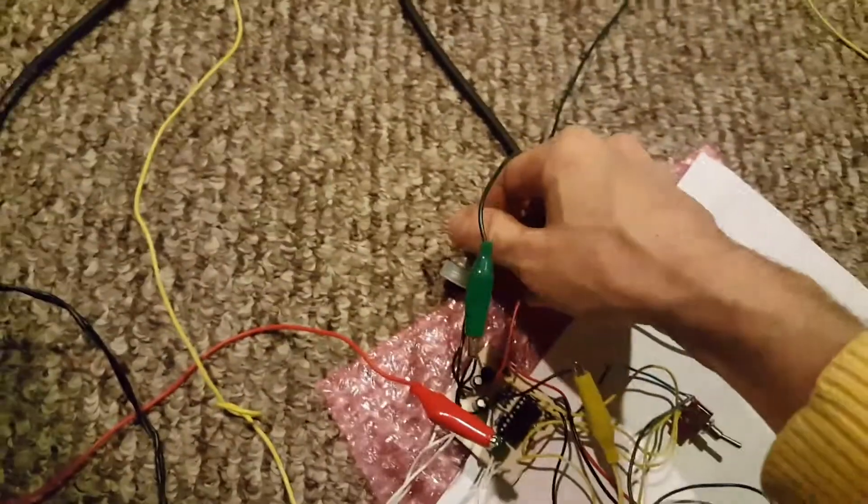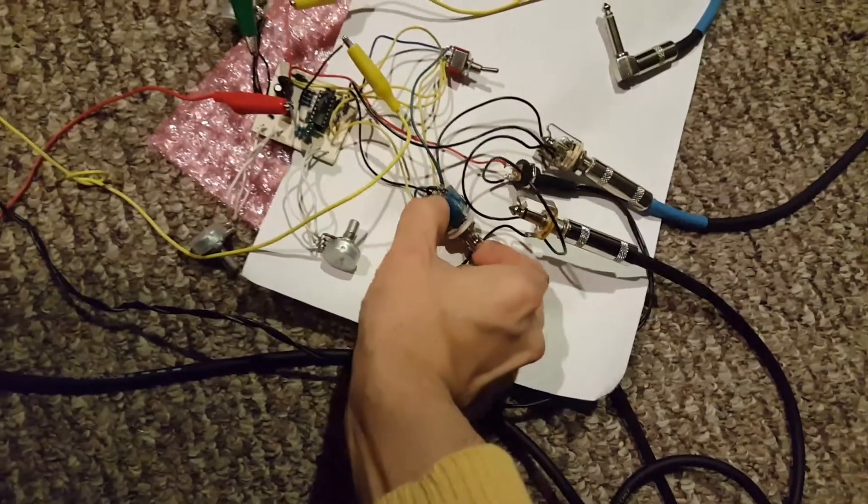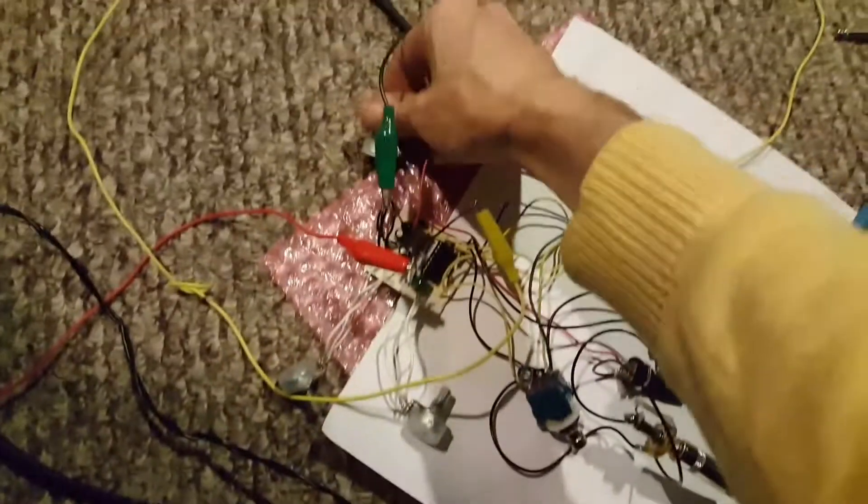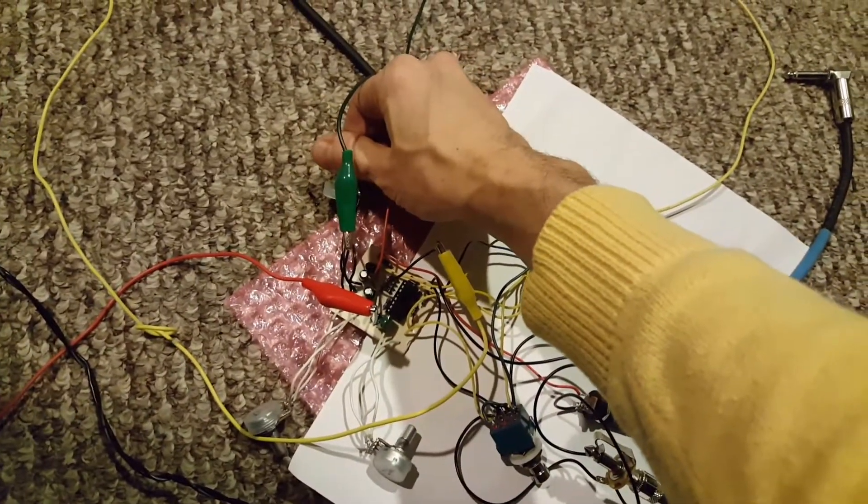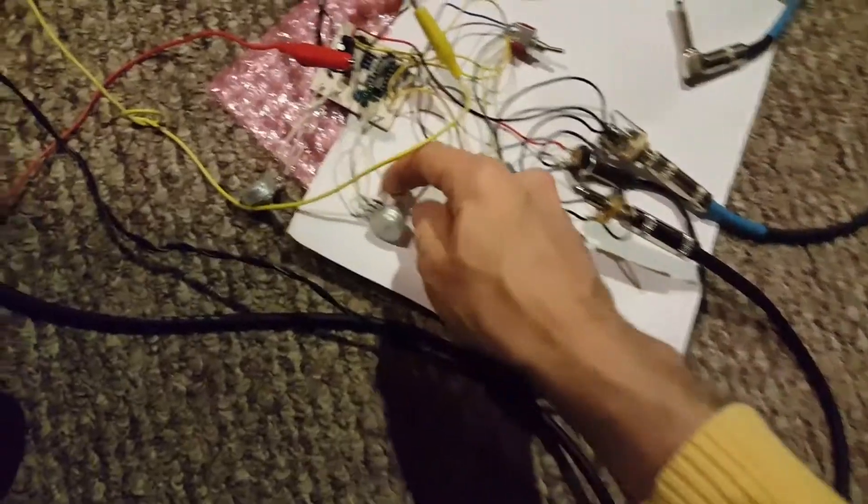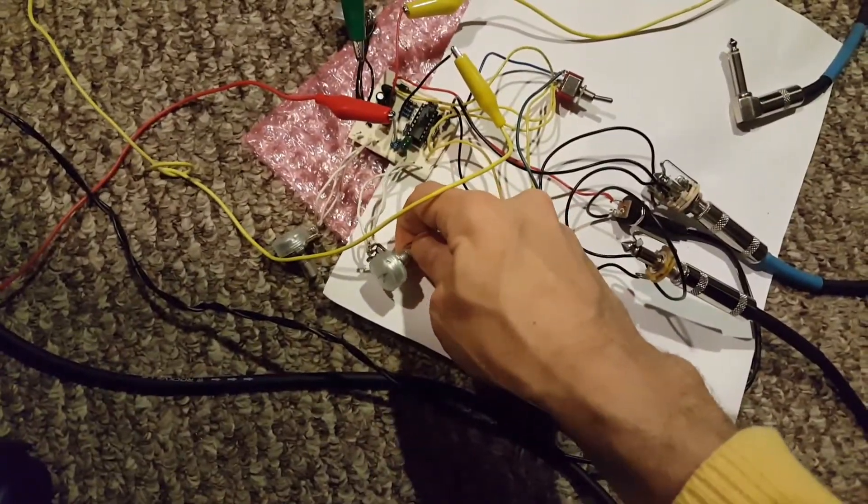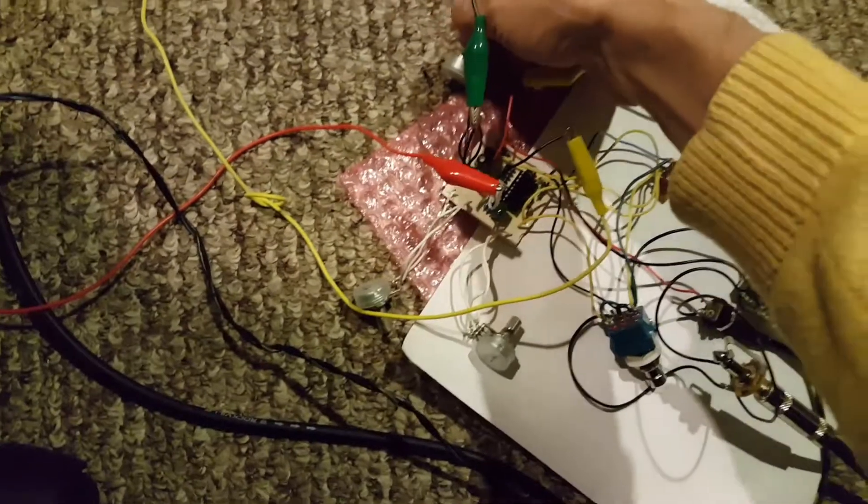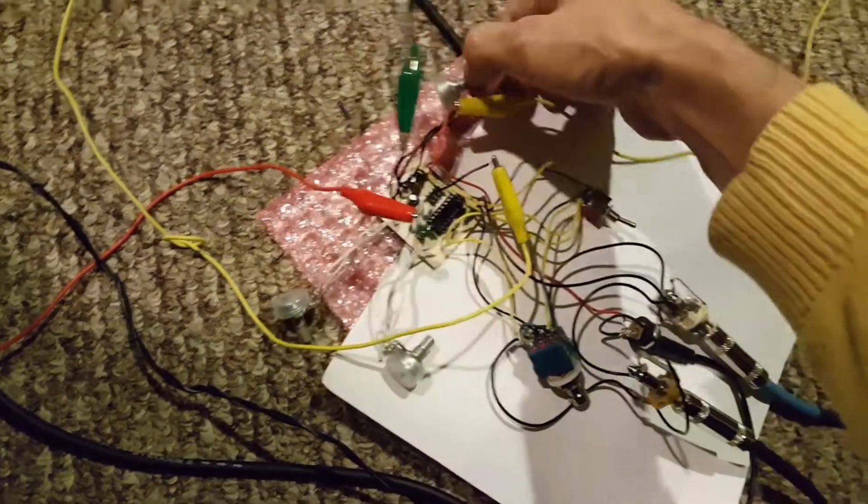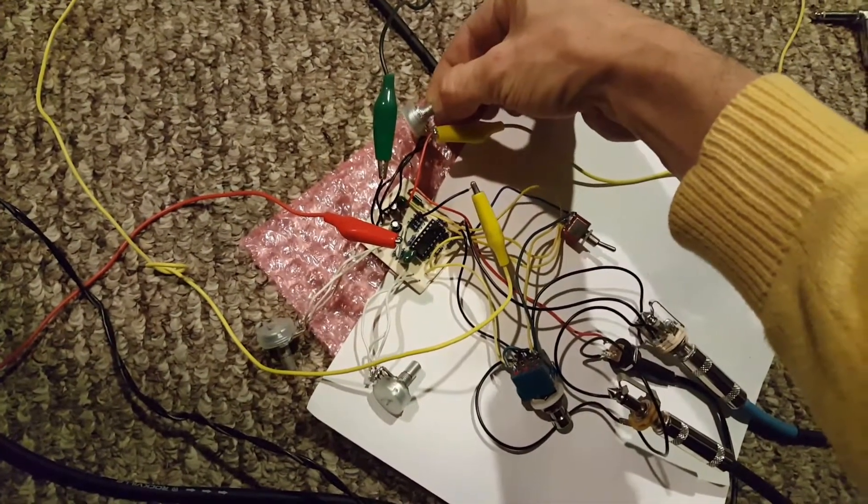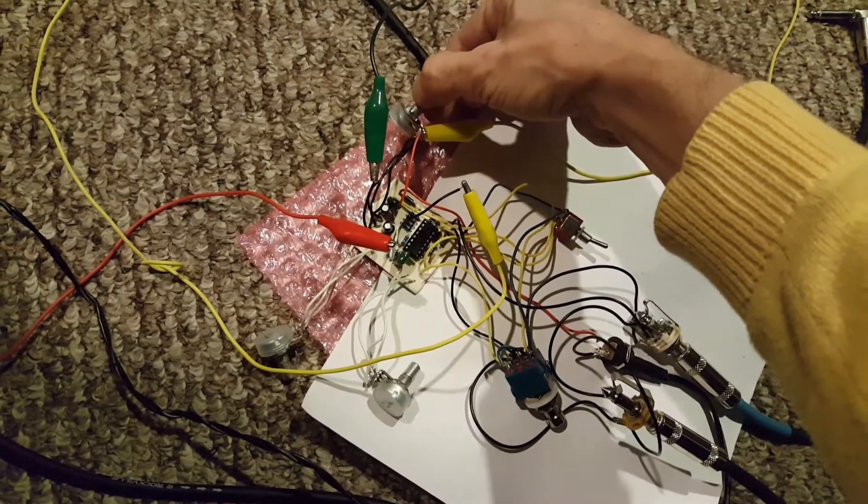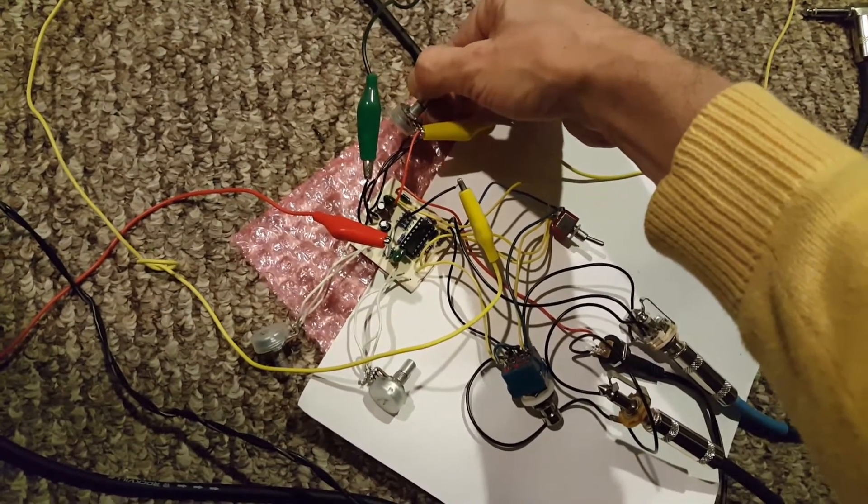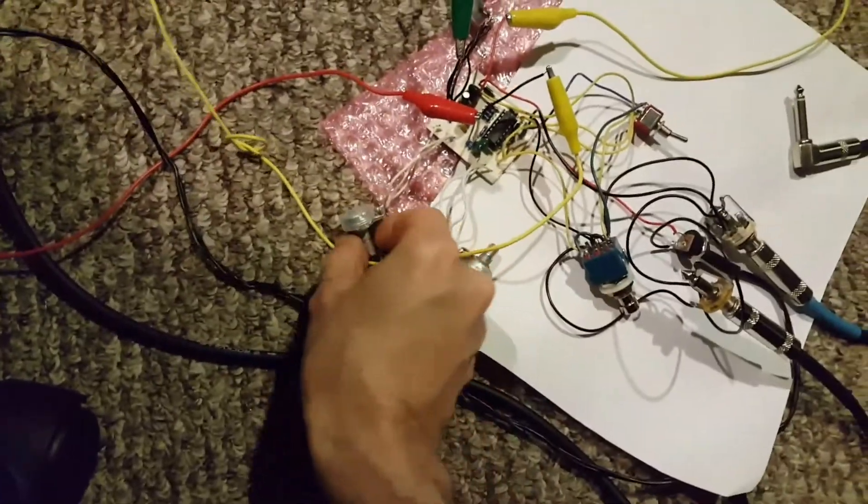Okay. Go down here. Switching on. Volume. Resonance.